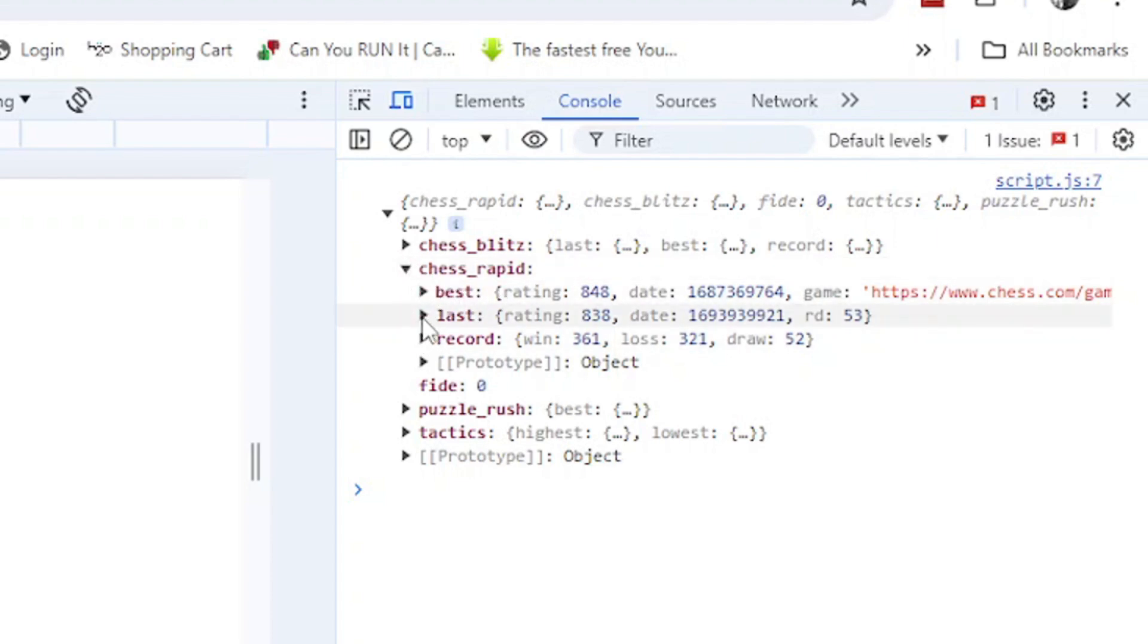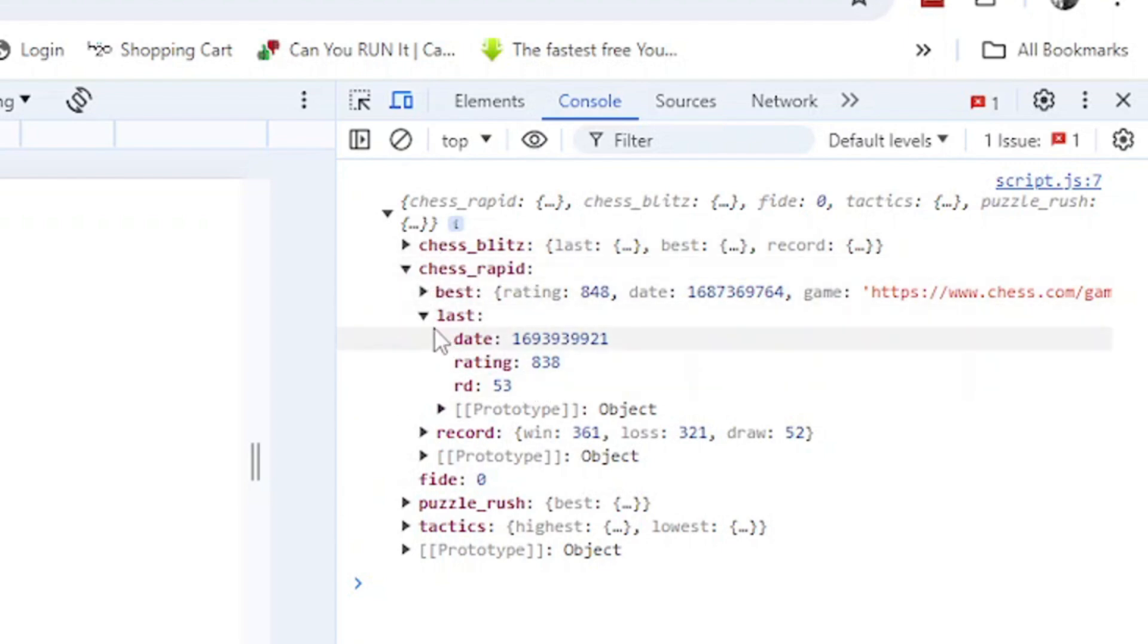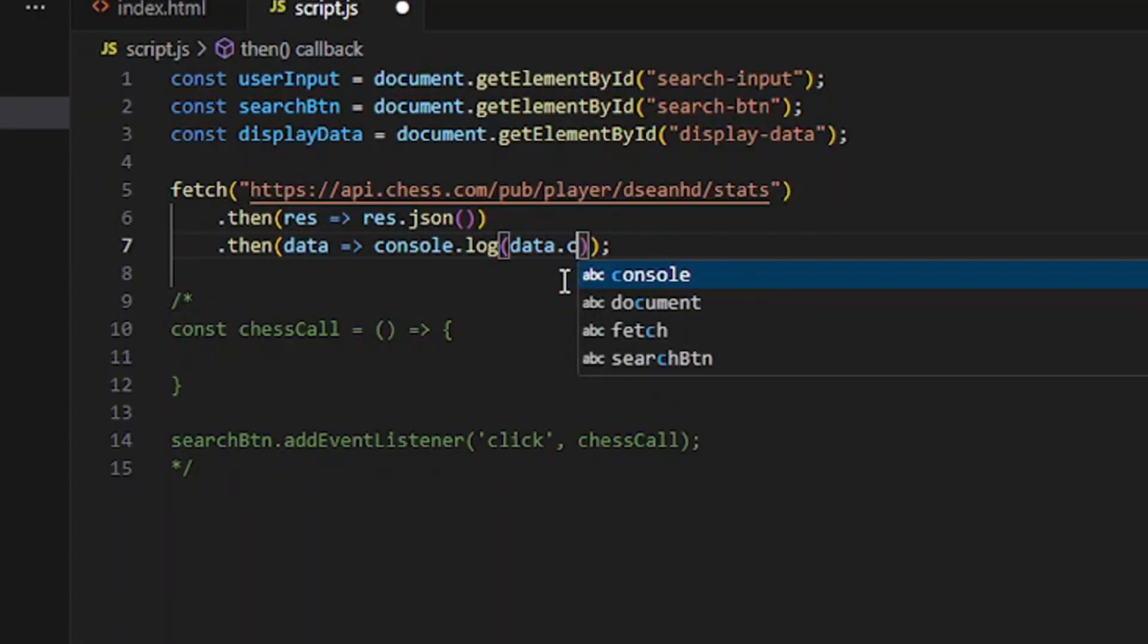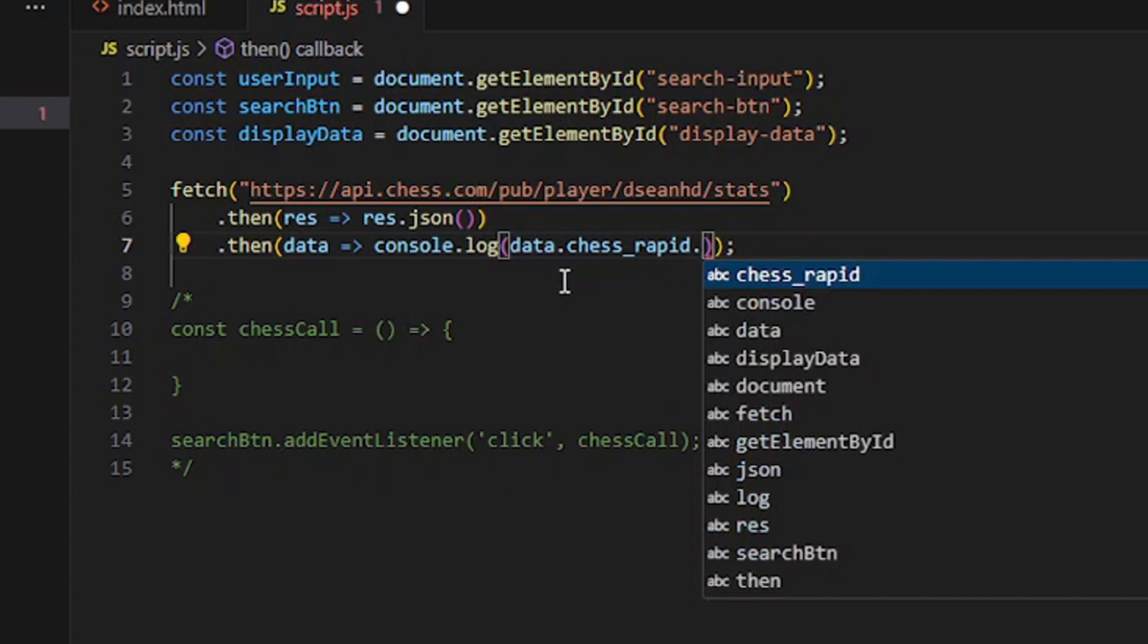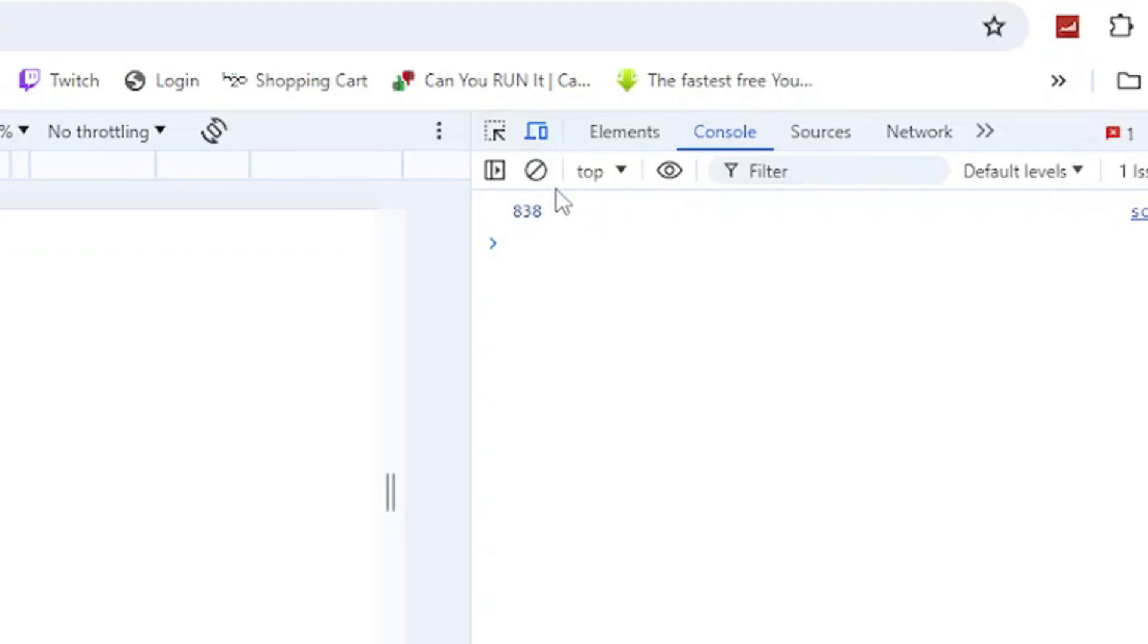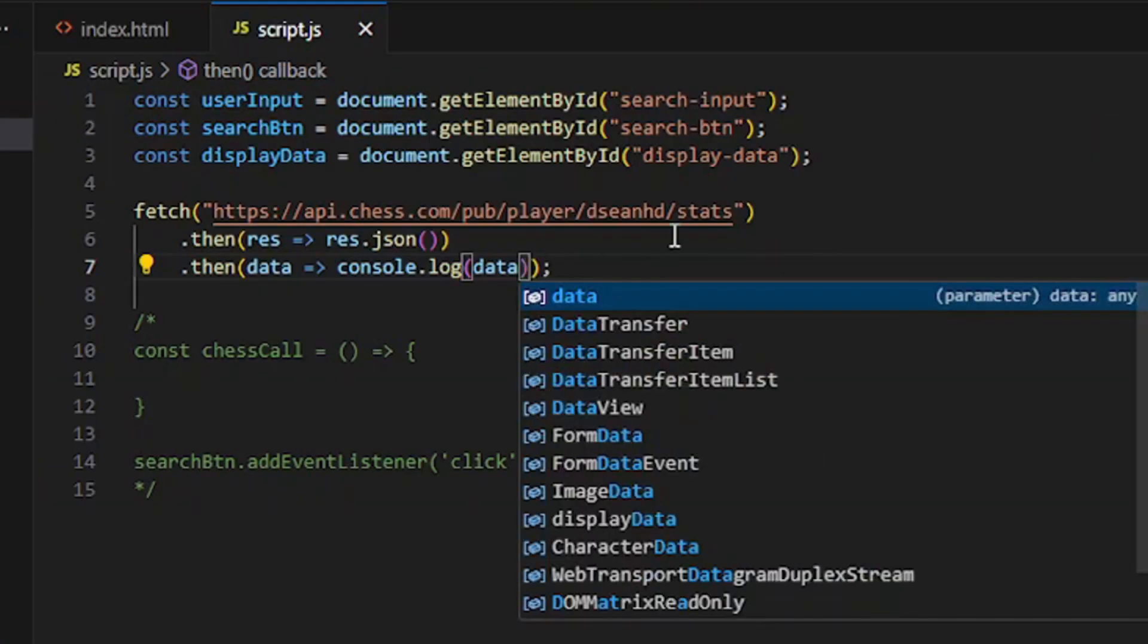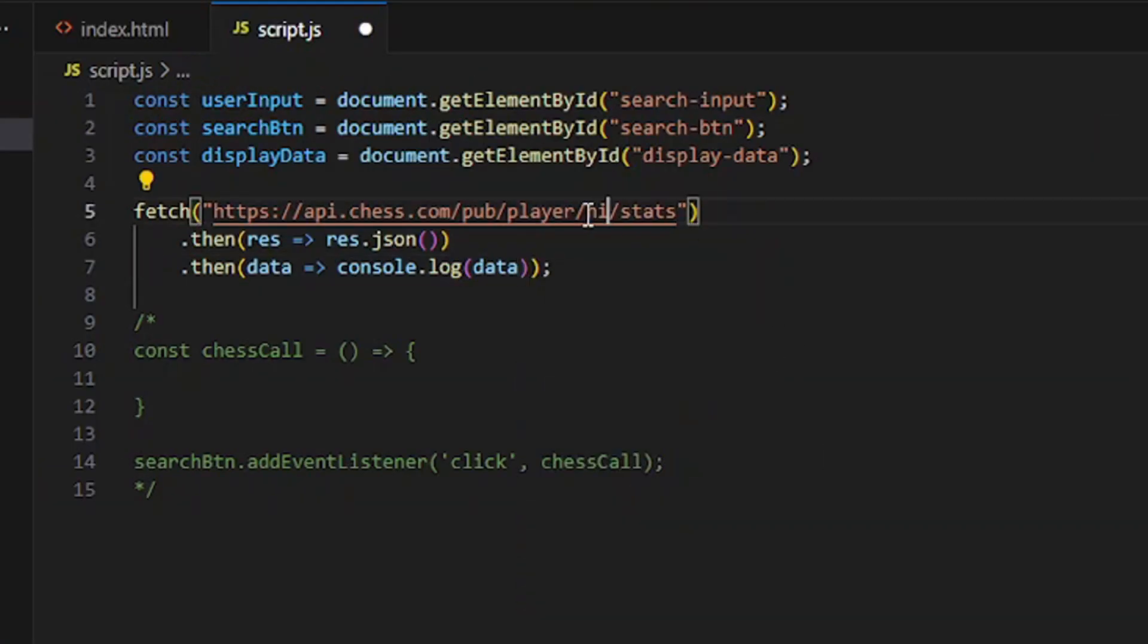The current one would be last, and best means your highest rating. Inside last that's another object with rating, so it'd be chess underscore rapid dot last dot rating. Gives us 838, beautiful. You can do this for anyone, so if I want to do Hikaru...